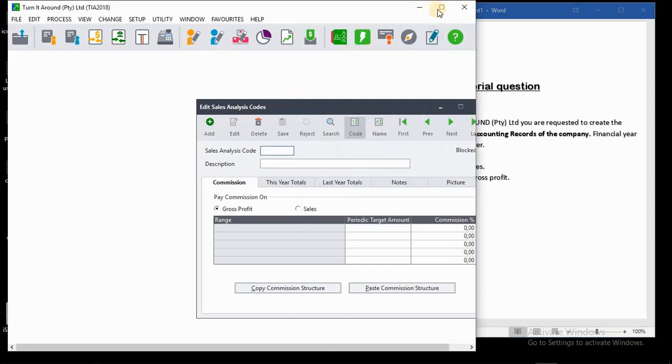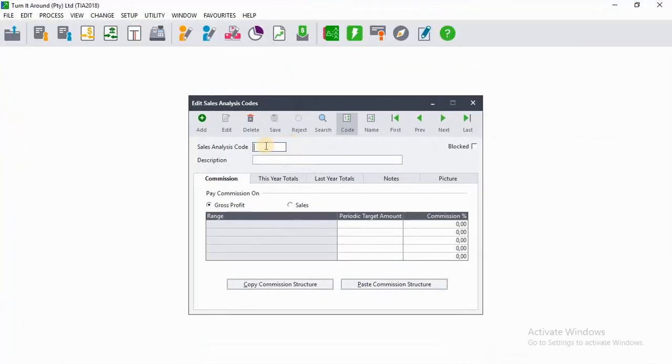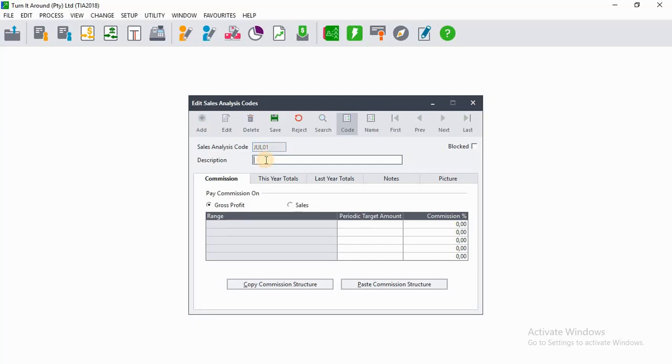We'll go ahead and create. Enter JUL0001, then on description it's Julie.